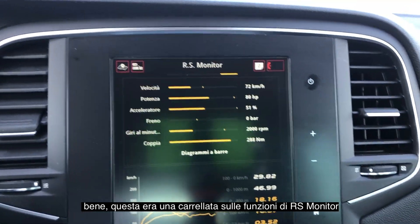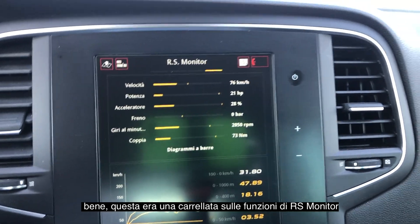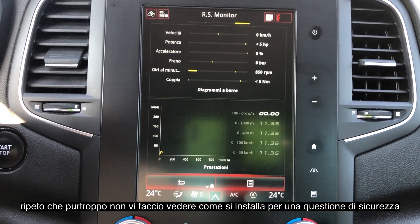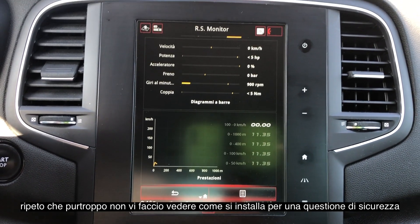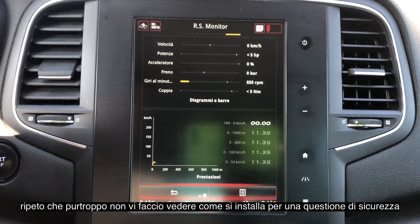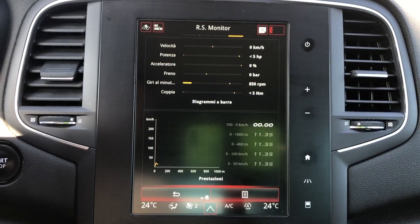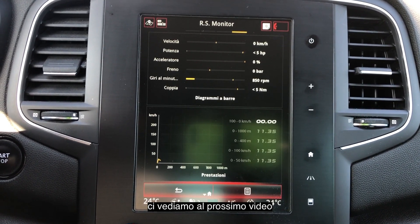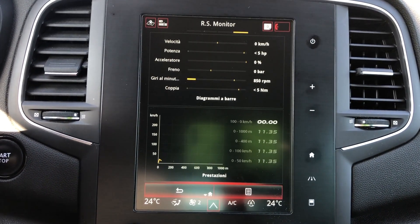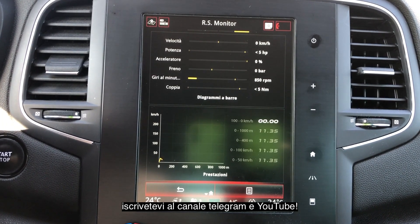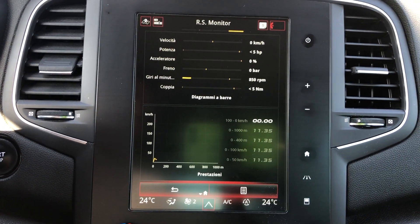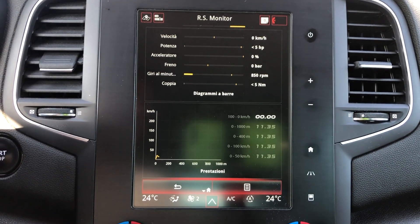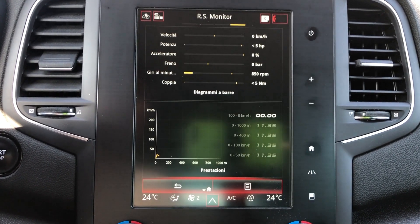This was the RS Monitor. Guys, I'm sorry but right now I'm not able to show you how to install it because I didn't do it myself. I hope you liked it — see you in the next video! Please subscribe to my Telegram and YouTube channel to always be up to date when I post new videos. Bye guys!